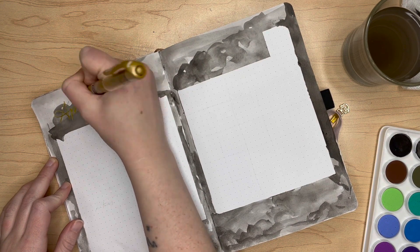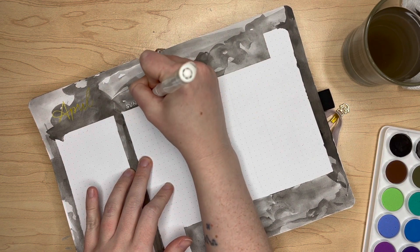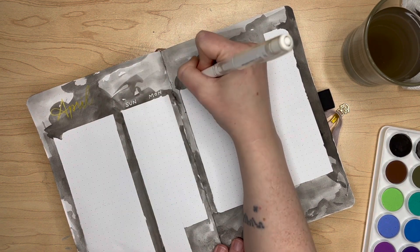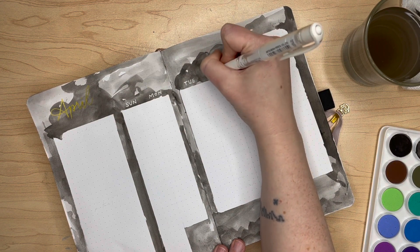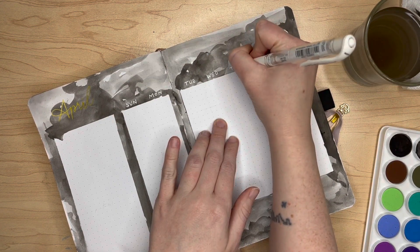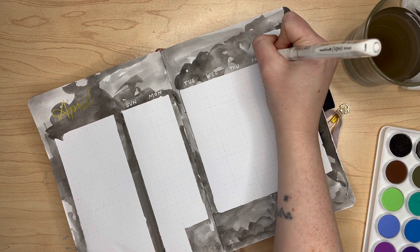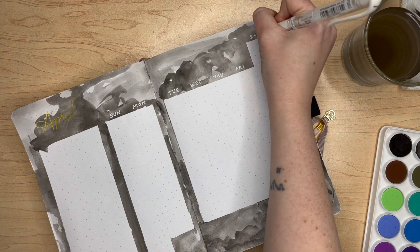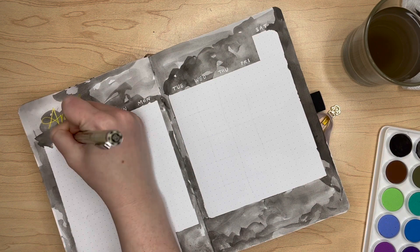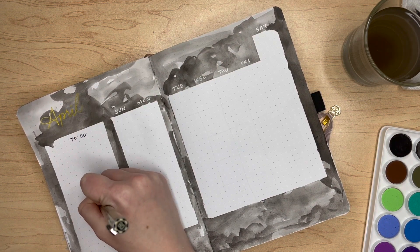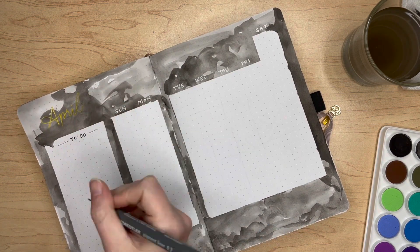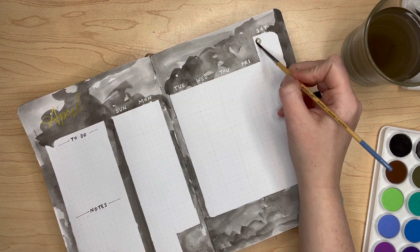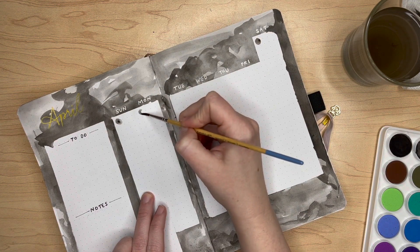I've just gone back in with my gold gel pen to write the month of April, and then back in with my white gel pen to write in the days of the week. I go in to write my to-do and notes sections with my 08 Sakura Micron fineliner and draw in a few accent lines with a Staedtler liner in 0.2.